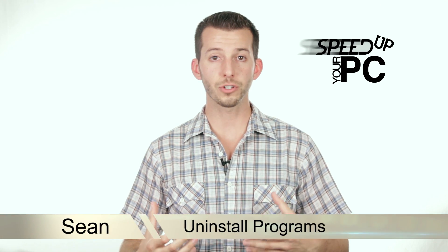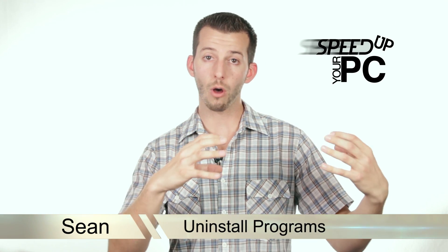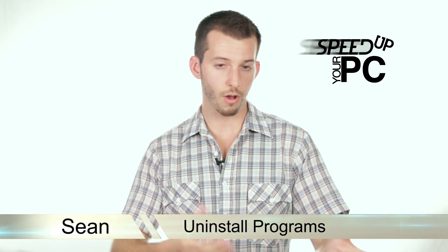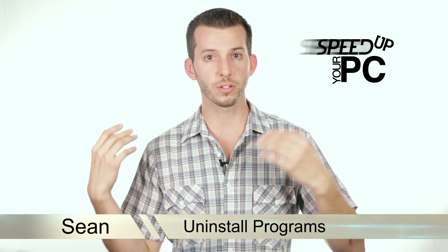What's up Internet? Sean here at Mahalo.com and we've been answering the question, why is my computer running so slow? In today's step, I'll show you how to uninstall all the programs you don't need to get those off your hard drive and get your computer running a little bit faster.